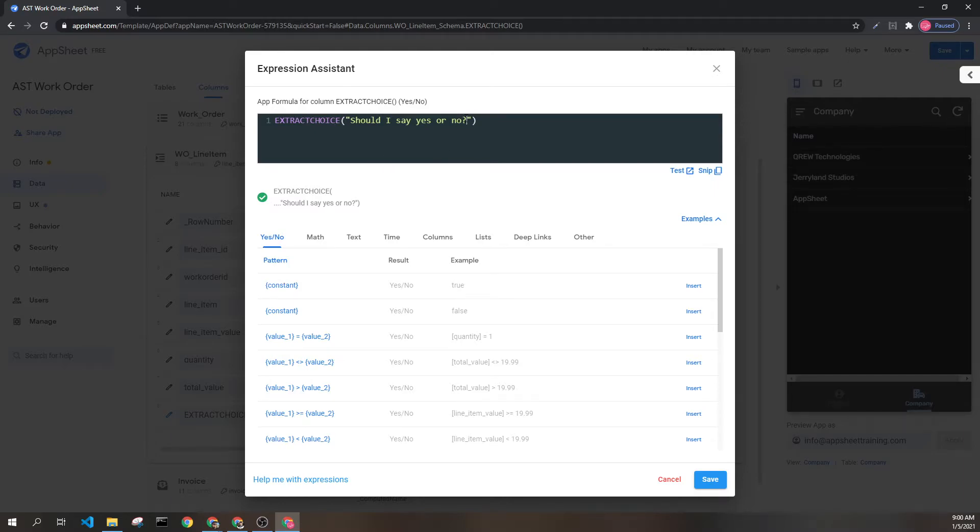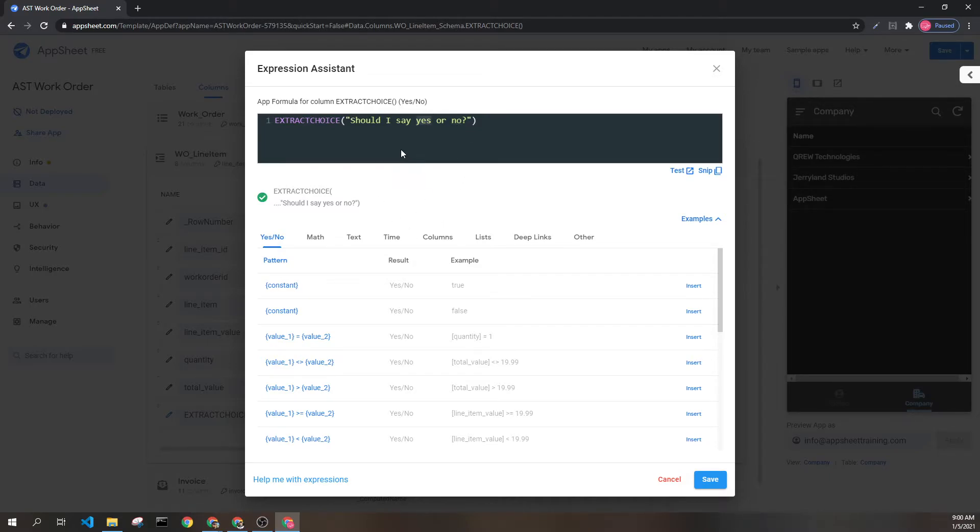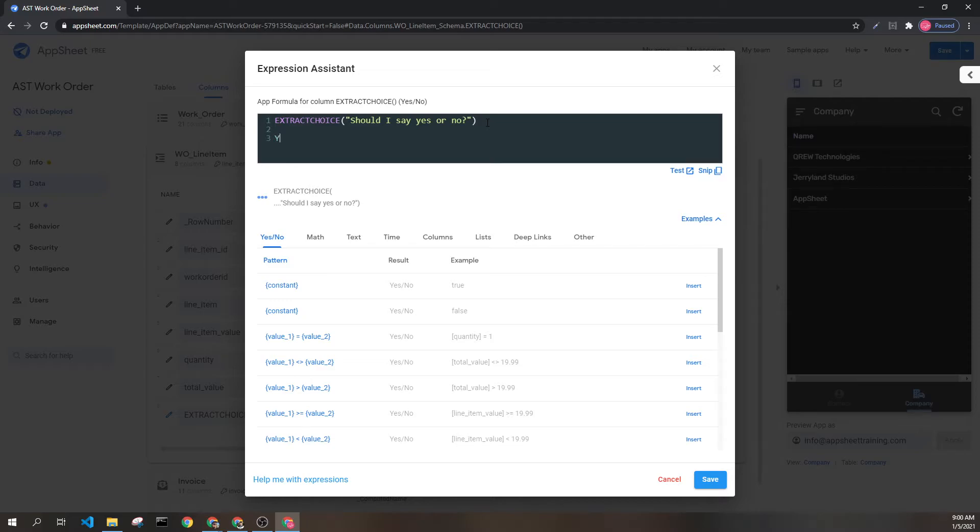I chose this text specifically because it has both an instance of yes and an instance of no. But as soon as AppSheet sees yes, it's going to return yes, alternatively true, since these are Boolean values.